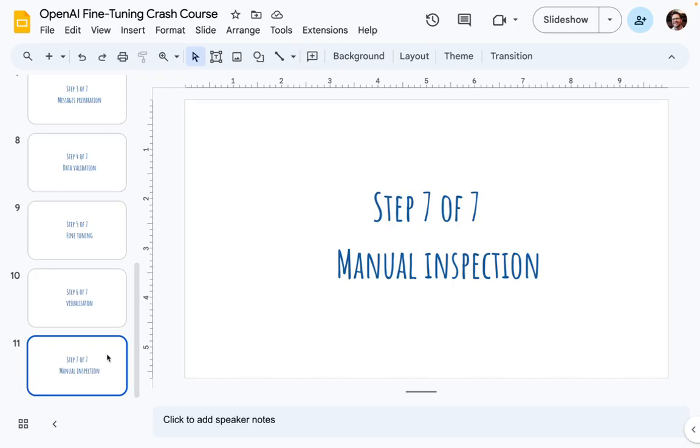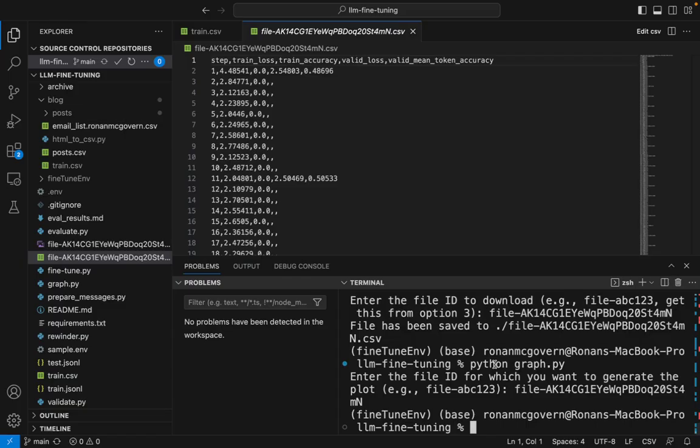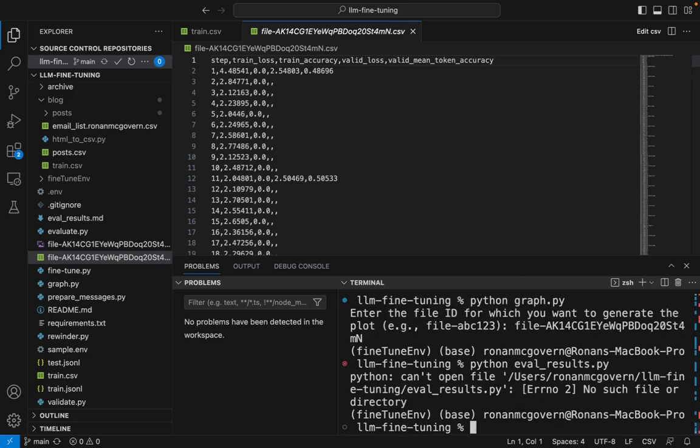For the very last and possibly most important step, let's try out manual inspection of the data. For this, again, we have a script that we can run. And the script is going to do a few things. Let's just run it first with python eval_results.py.